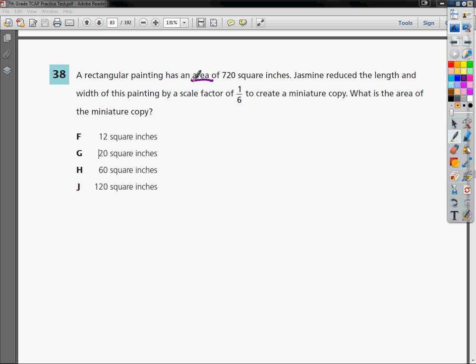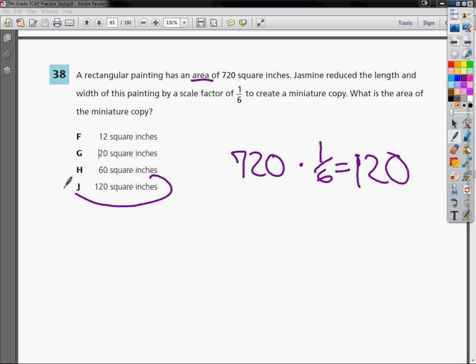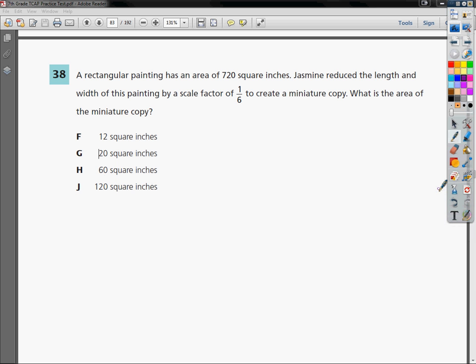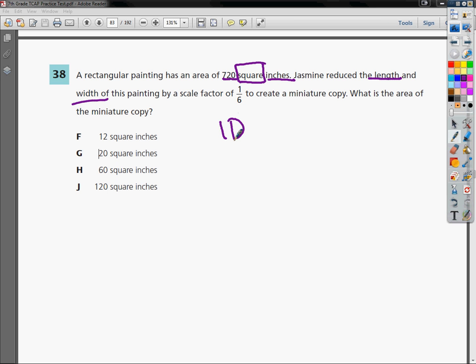My problem was that I wasn't thinking. I just did 720, and since they reduced it by one-sixth, I knew that means I needed to multiply by a sixth. So I multiplied by one-sixth, and I got 120, and I circled J. But unfortunately, that's not the right answer. Then I felt kind of ridiculous—how am I supposed to teach this if I can't get it right myself? I realized it was because I wasn't thinking the problem out completely. The rectangular painting has an area of 720 square inches, and she reduced the length and the width by a scale factor of one-sixth. My problem was, I was doing a one-dimensional problem.